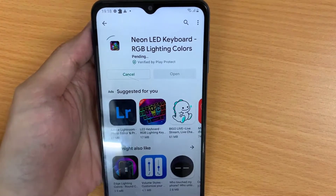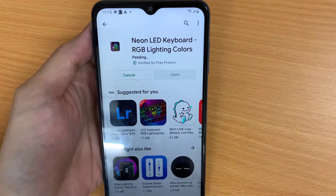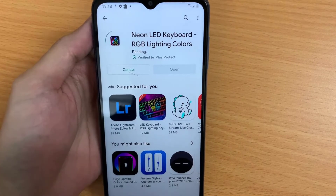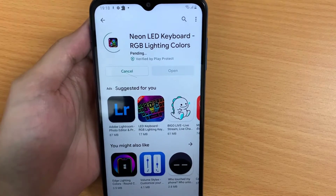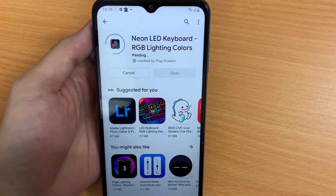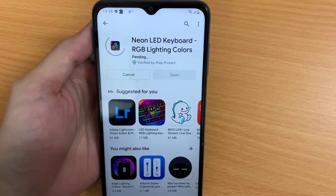Neon LED Keyboard is our new keyboard app for Android, created just for you. This awesome app will completely change the way you type your text messages.